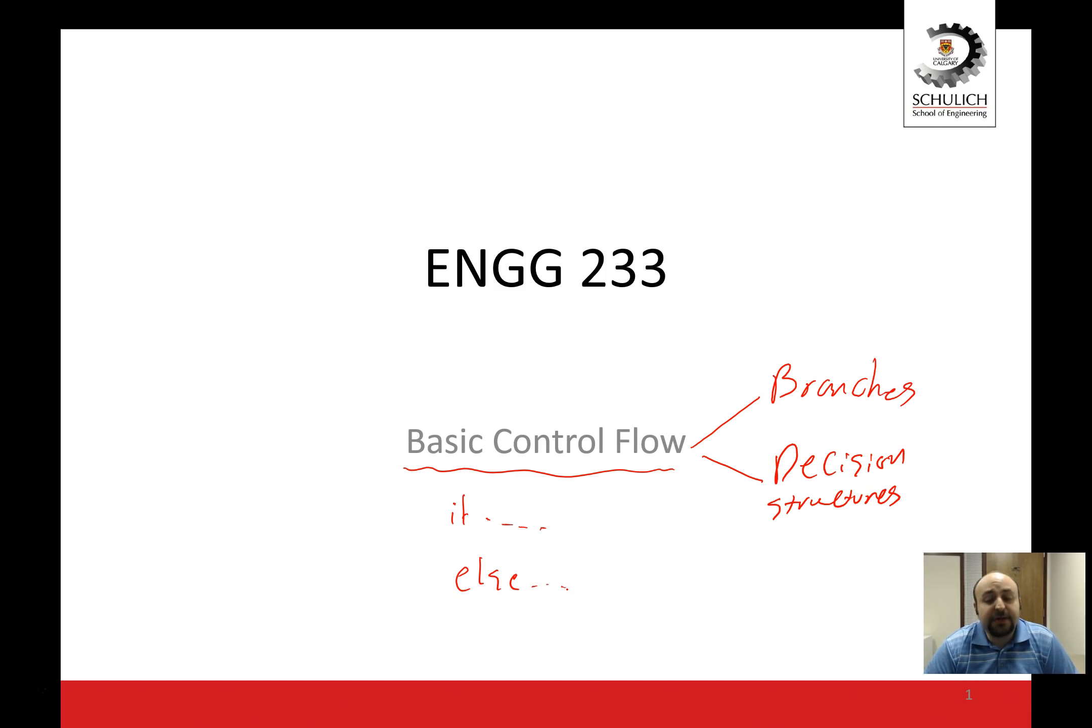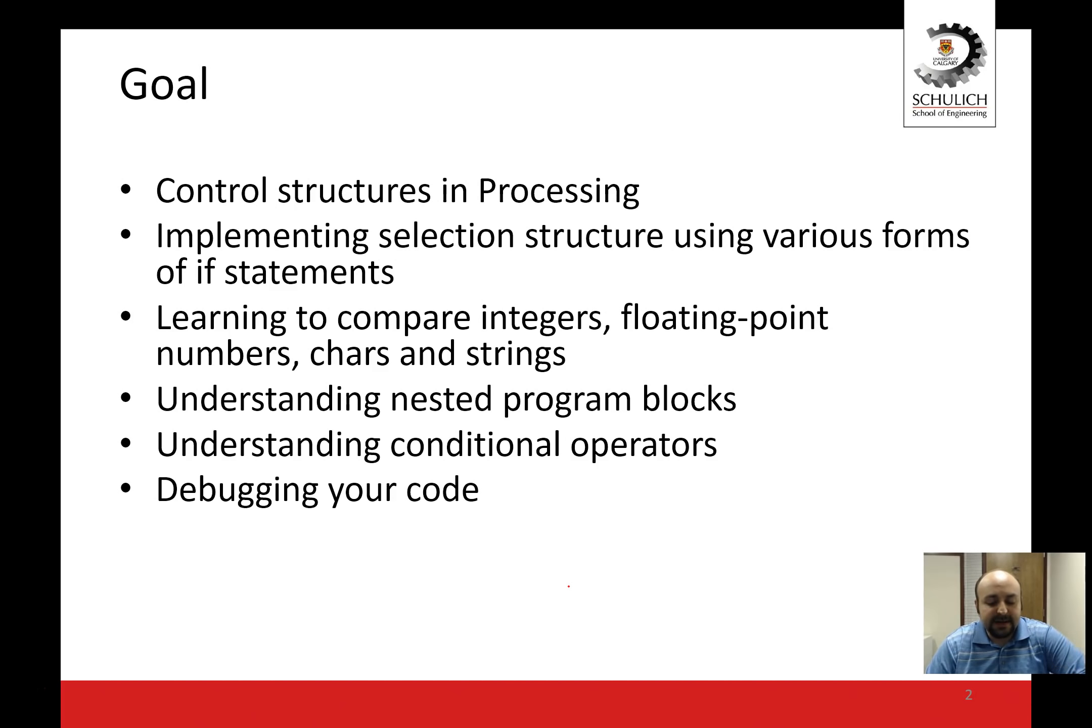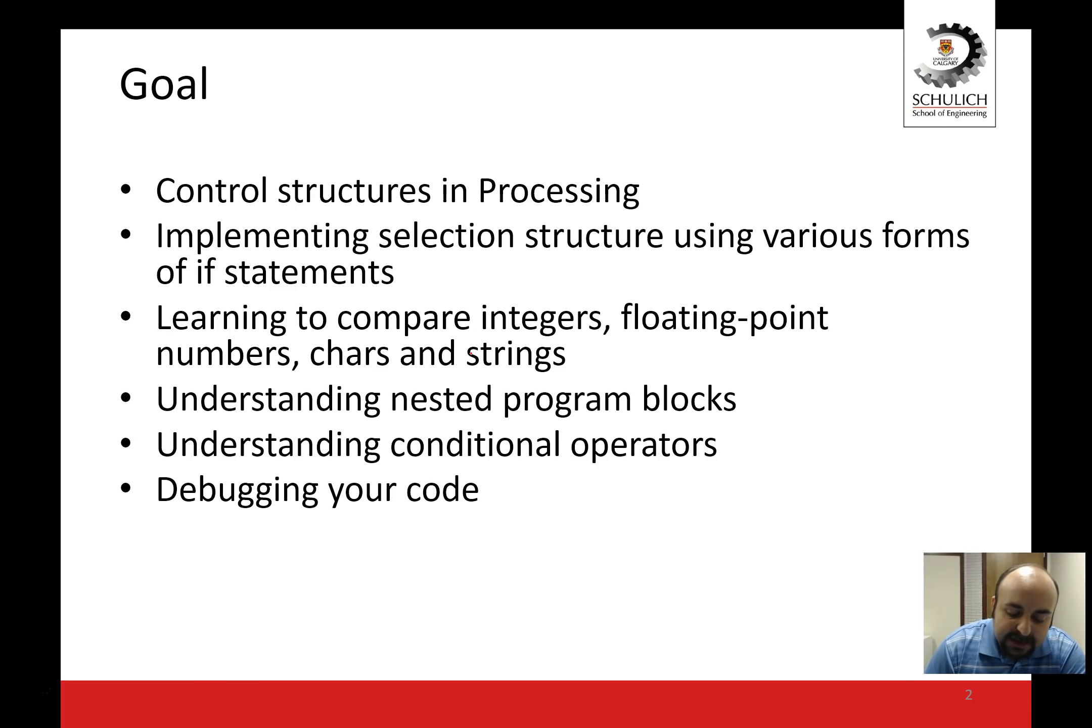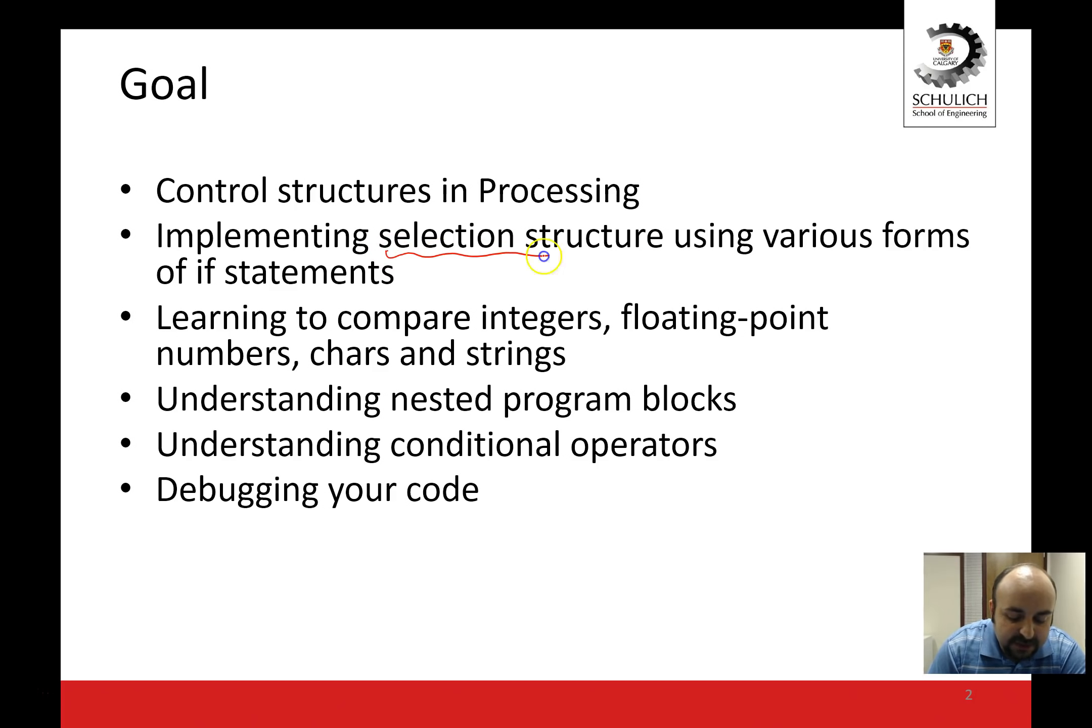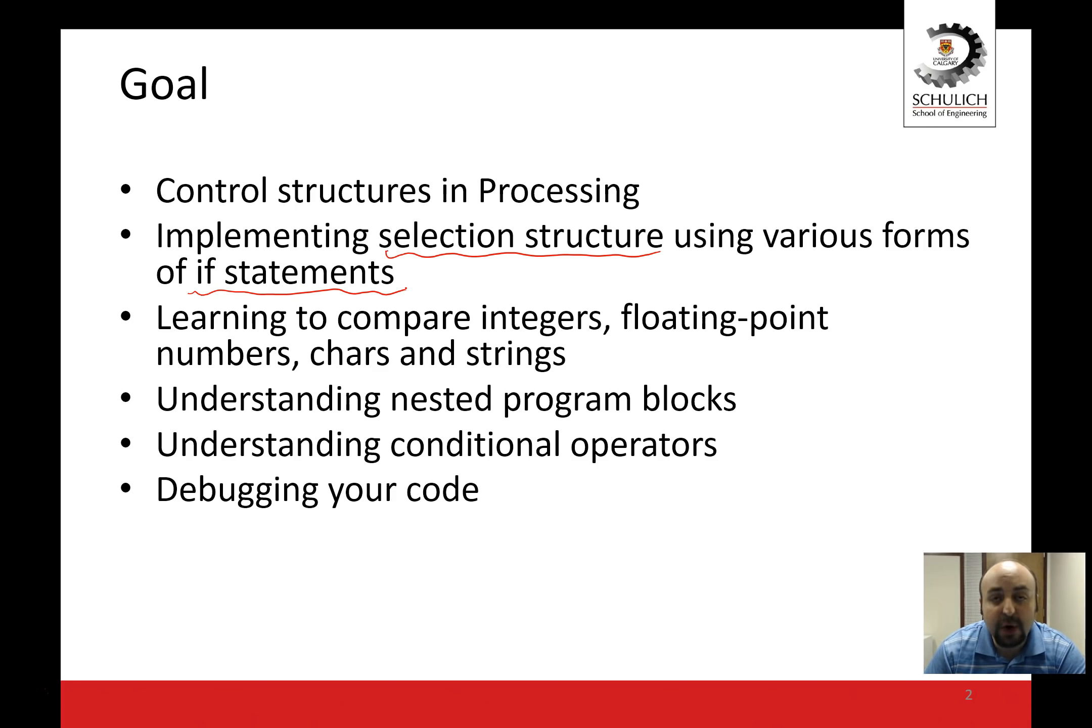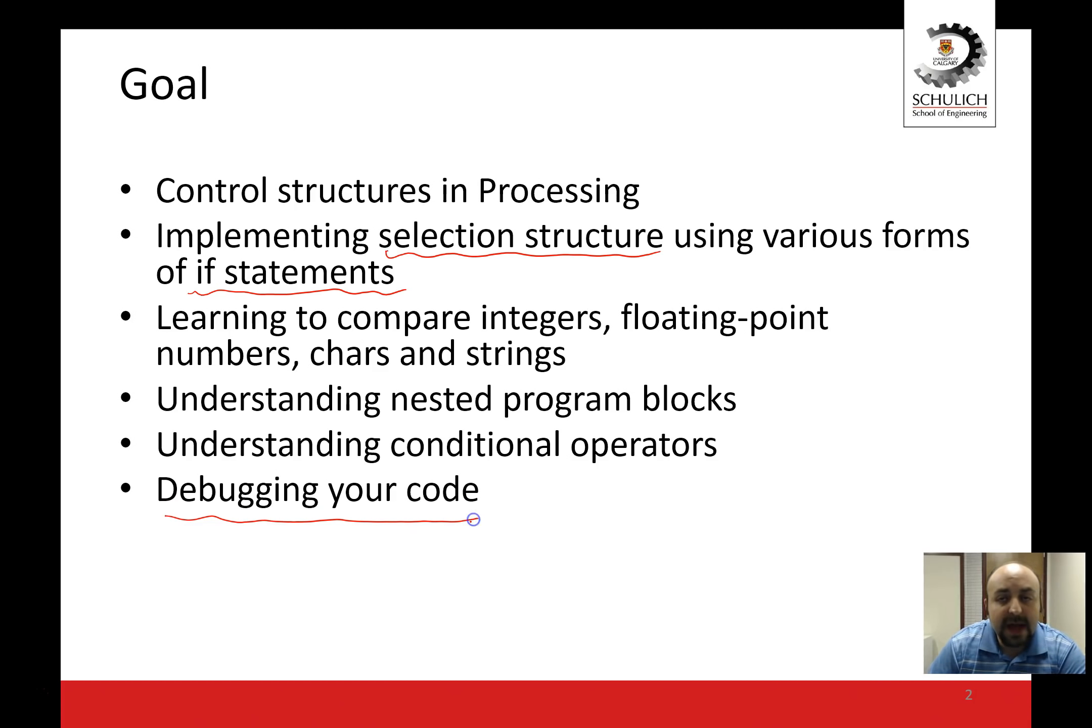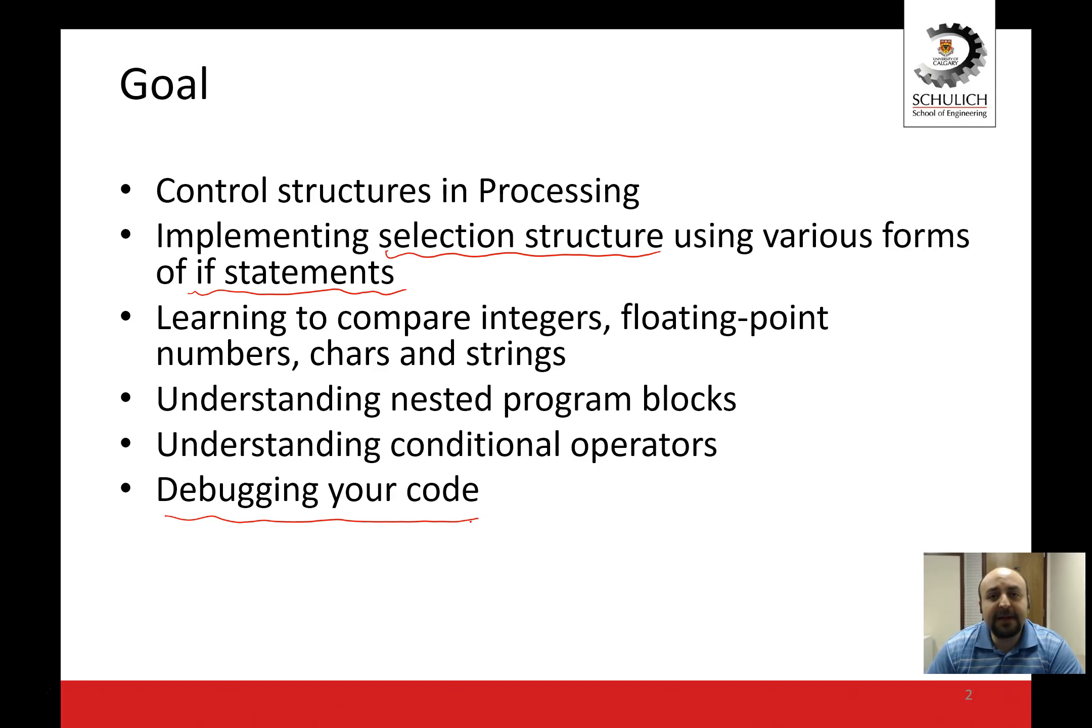The objectives of this lecture series include understanding control structures in processing, implementing selection structures which is another name for decision structures using various forms of if statements, learning to compare integers, floating point numbers, chars and strings, understanding nested program blocks, understanding conditional operators, and learning how to debug your code now that we are adding all these constructs to our programs. By the end of this lecture series, please go back to this slide and make sure you're clear on each and every one of these concepts.